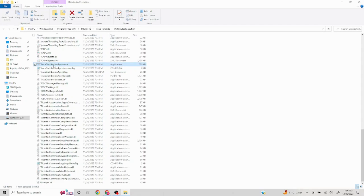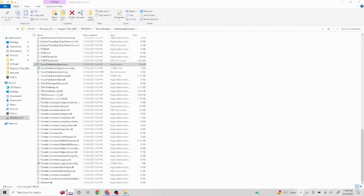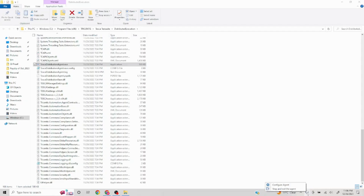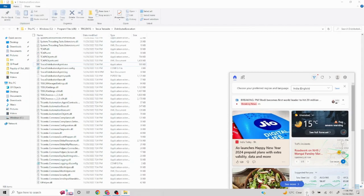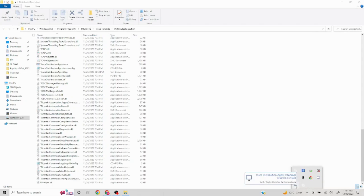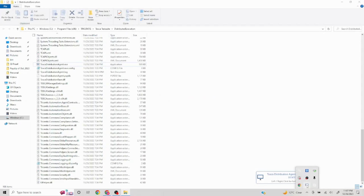To set up Tosca Distribution Agent, go to this exe file, right-click, and click Run as Administrator. Once you approve the popup, you'll see the agent icon appear on your machine. Right-clicking it gives you the option to configure the agent or stop and exit. You can also access it from the system tray hidden icons. On every agent machine you will have to click Configure Agent — this is a one-time setup. Once set up, unless you're changing something, you don't have to do anything else.